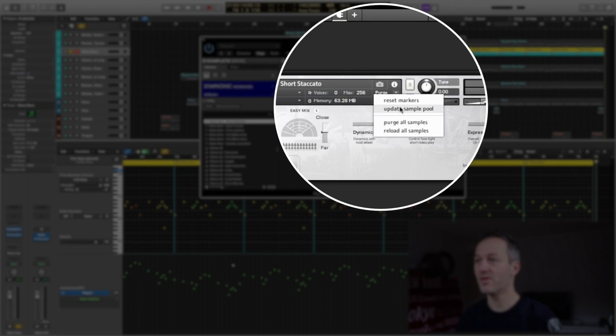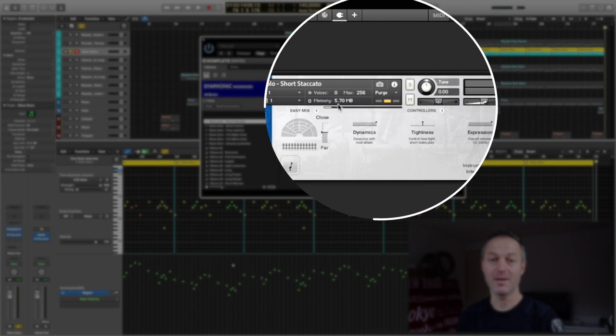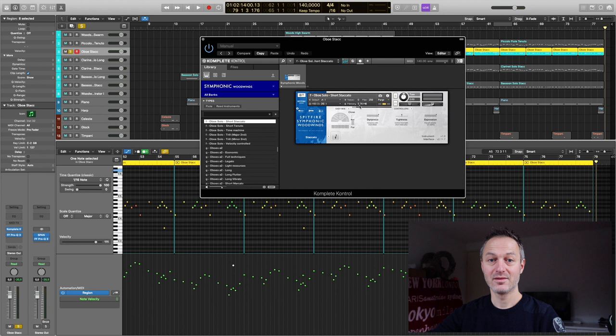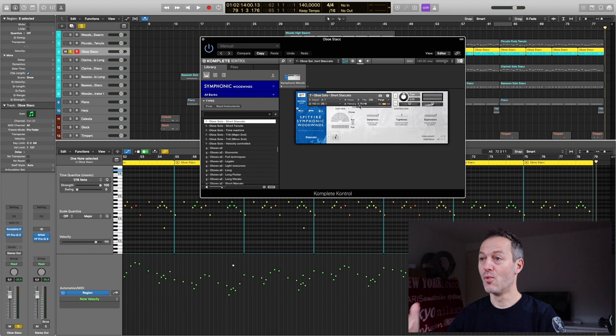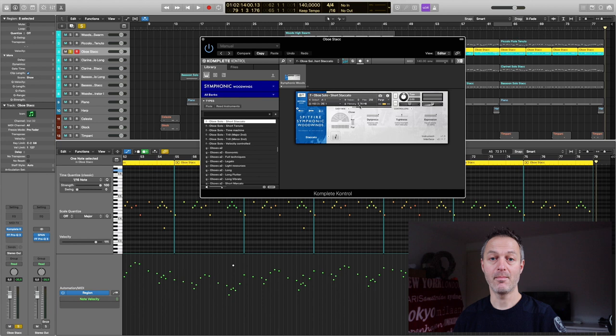And it drops down to 5.7 megabytes of RAM usage. So we dropped down from 267 to 5.7 megabytes of RAM. That's more than 260 megabytes of RAM usage drop down. That's massive, right? And that's really important when you are working on a limited system.